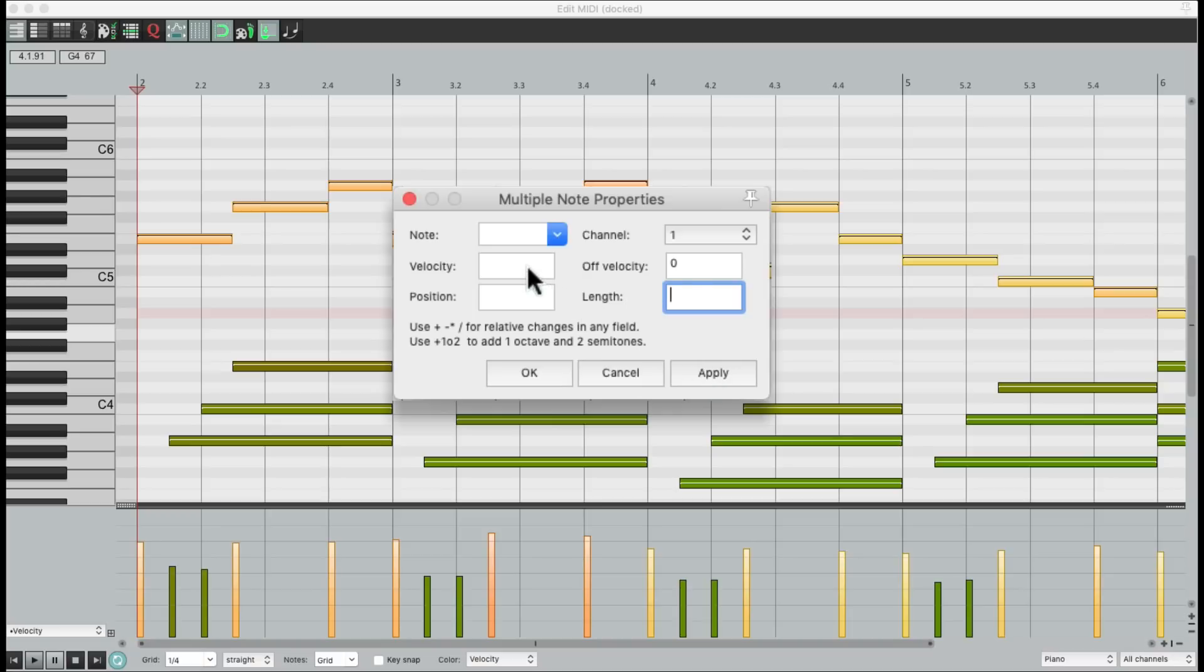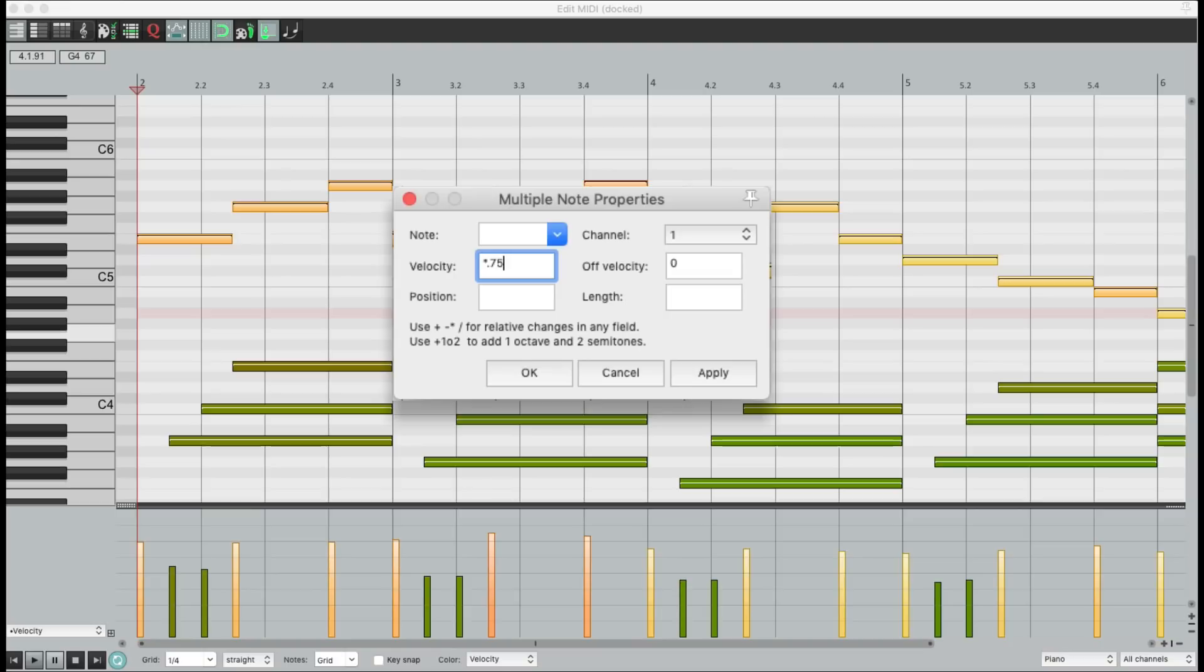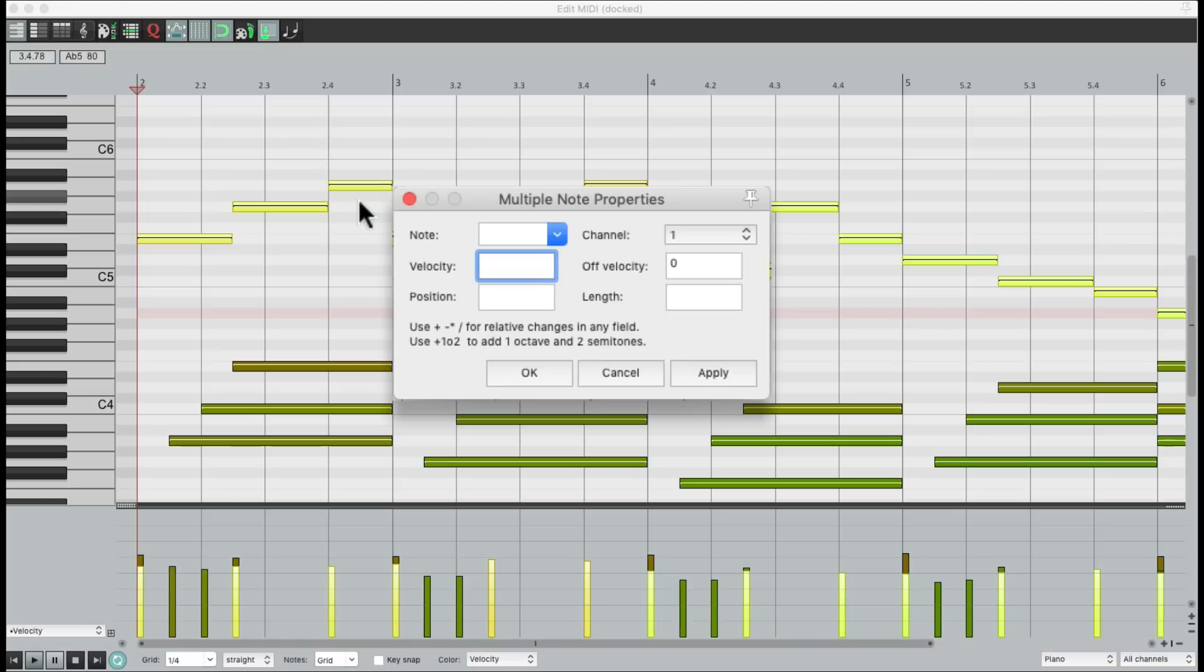Or we could readjust the velocity based on percentages. For example, let's say we want to make the notes 75% of what they were. Multiply times 0.75. Apply it.